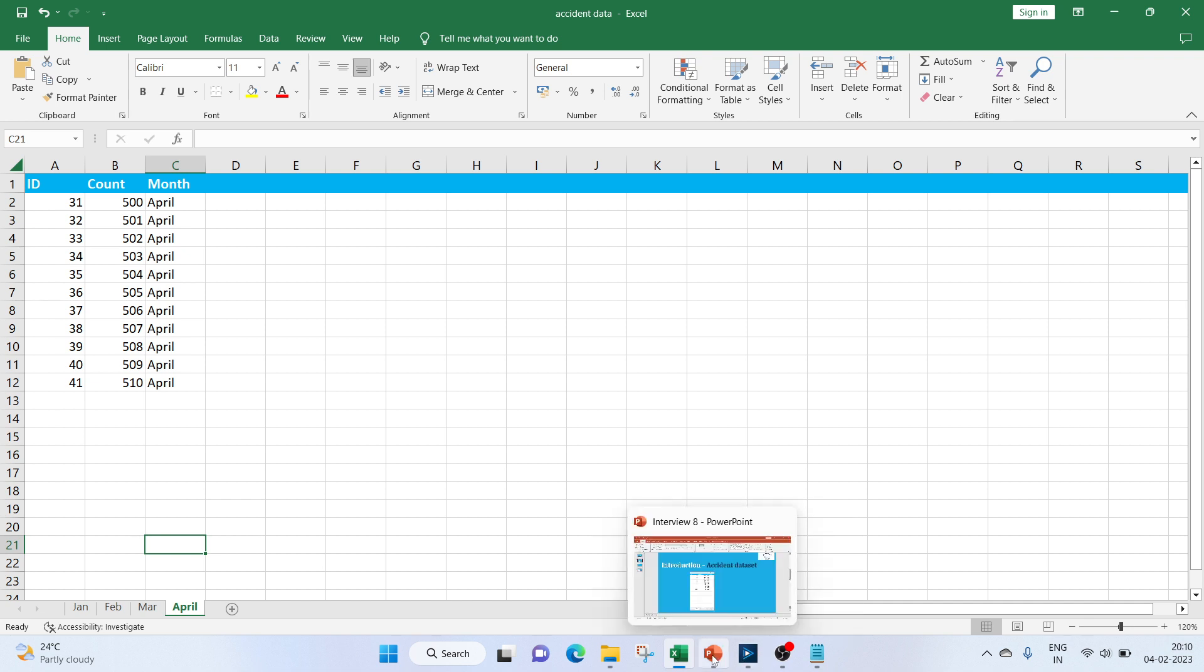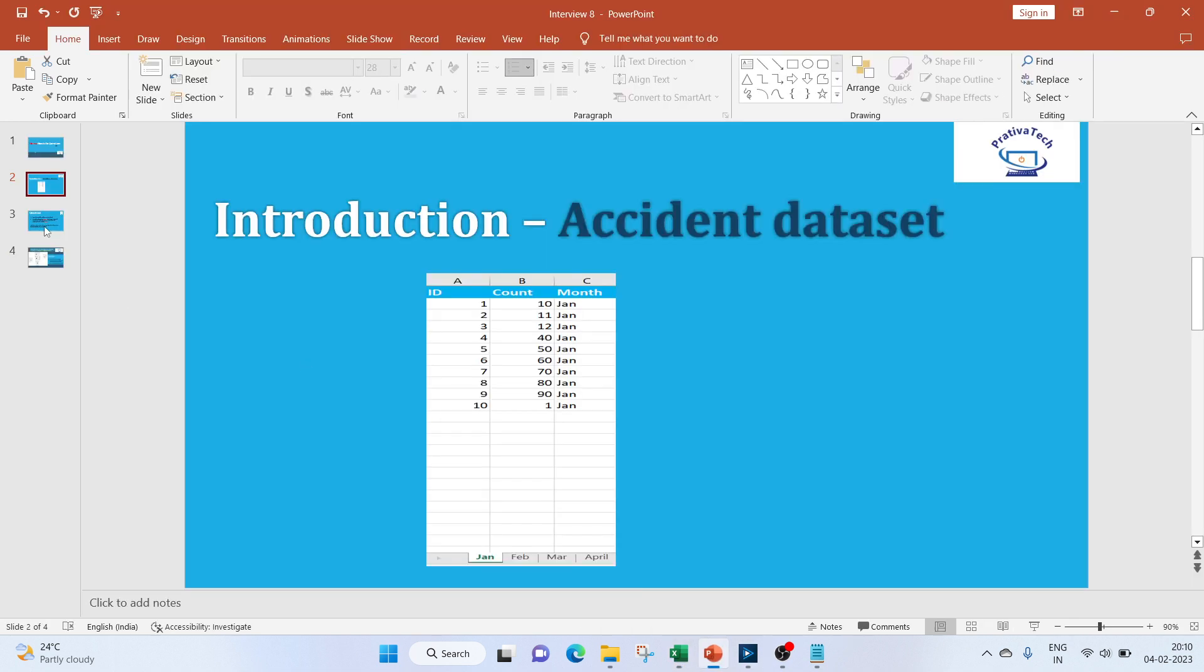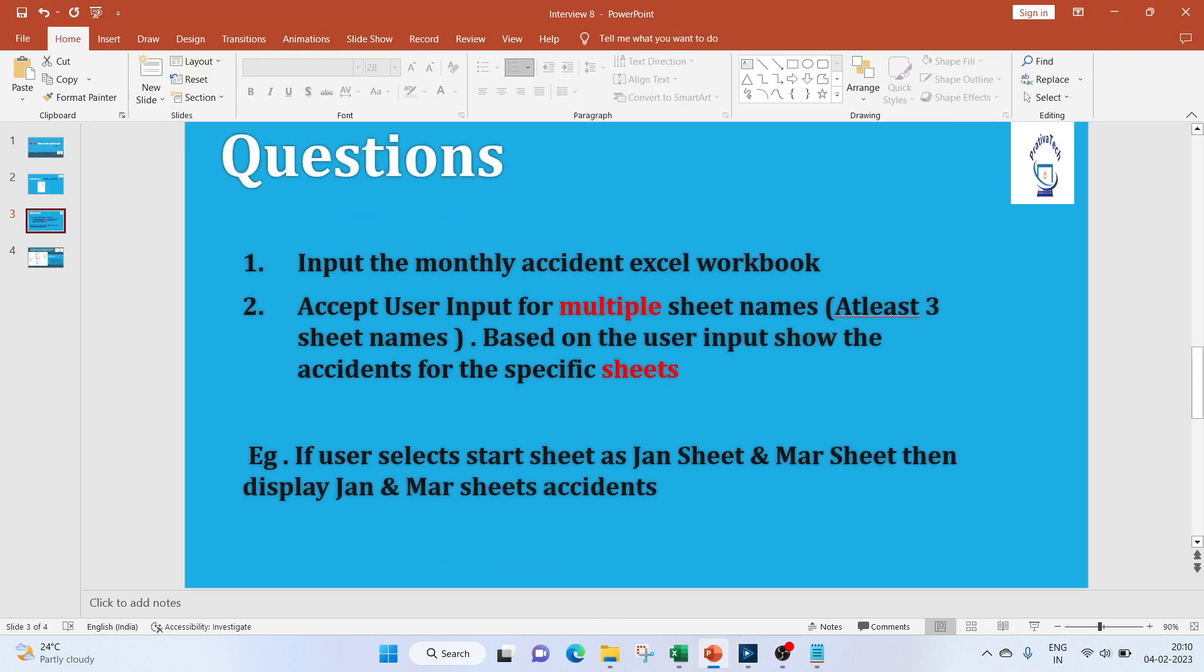Let's move on to our question. We need to input the monthly accident Excel workbook. Next would be to accept user input for multiple sheet names, and here we need to at least select three sheet names.